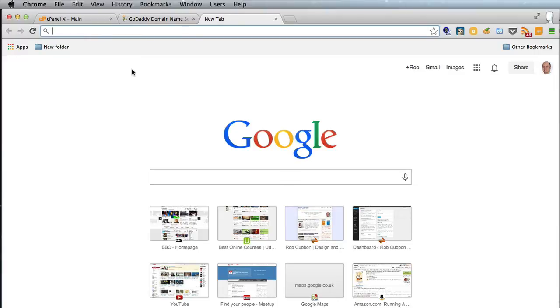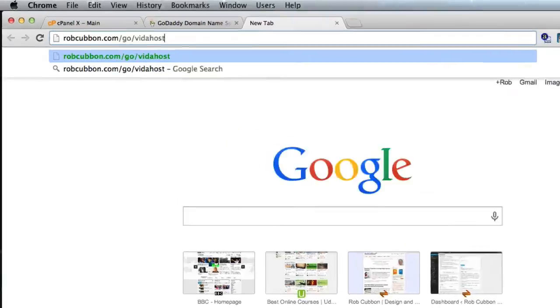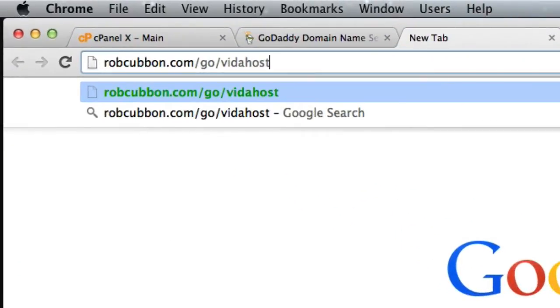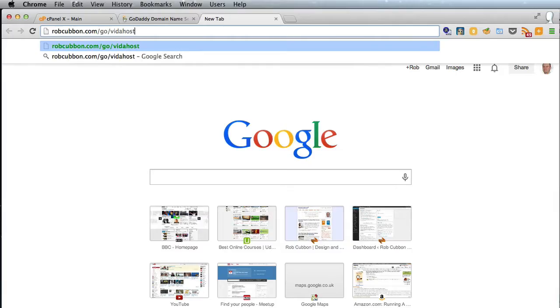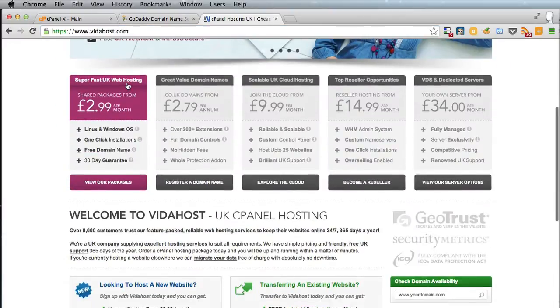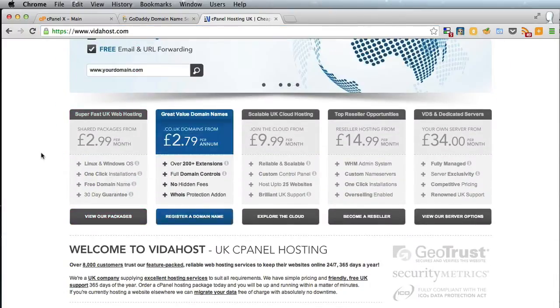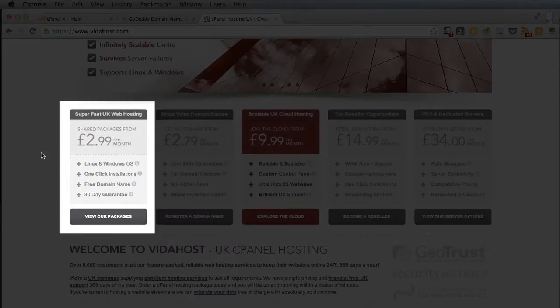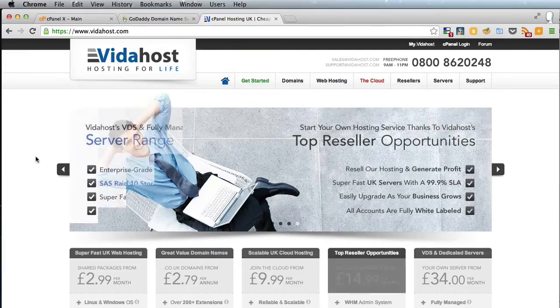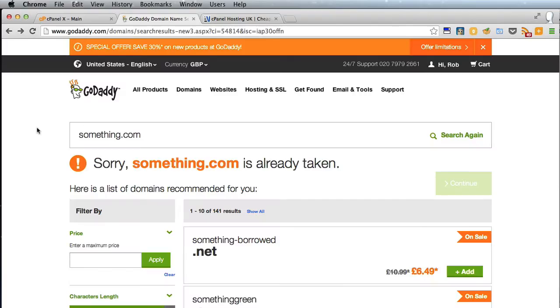In the UK, I would recommend VidaHost. If you want to make a purchase through my affiliate link, that would be great, but if you don't want to, that's absolutely fine as well. Just go for VidaHost.com and choose the package you're most comfortable with. You can start with one for as little as three pounds a month or five dollars a month.